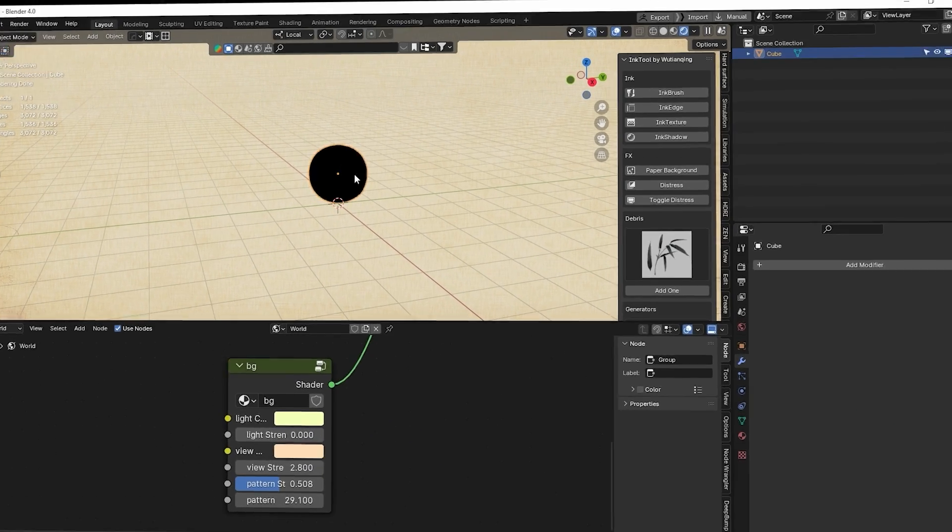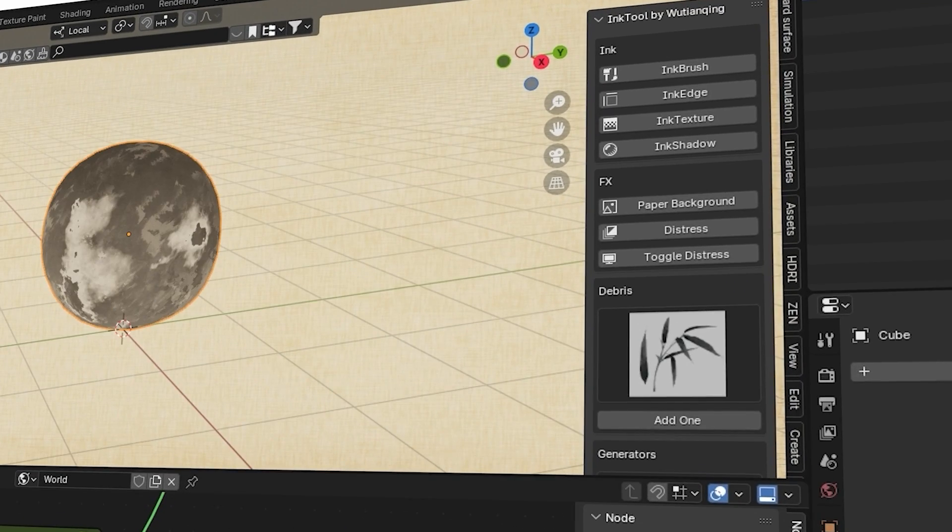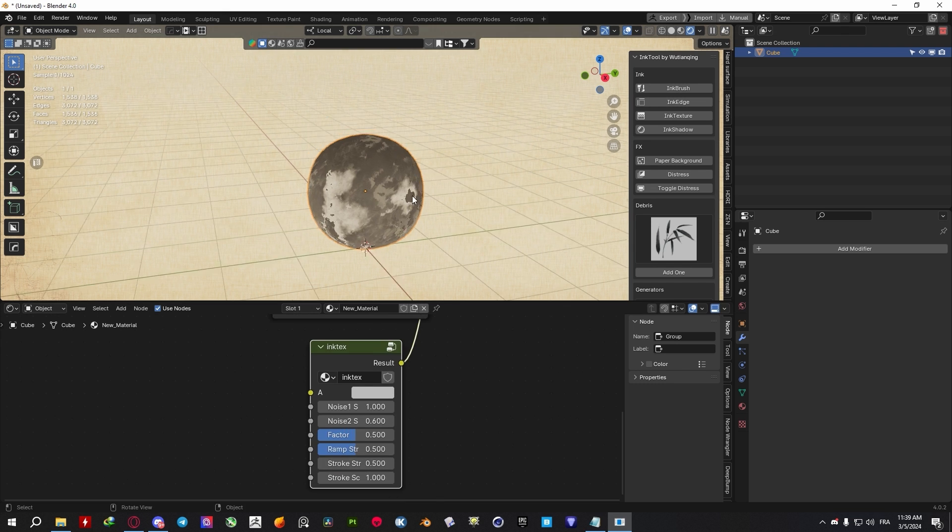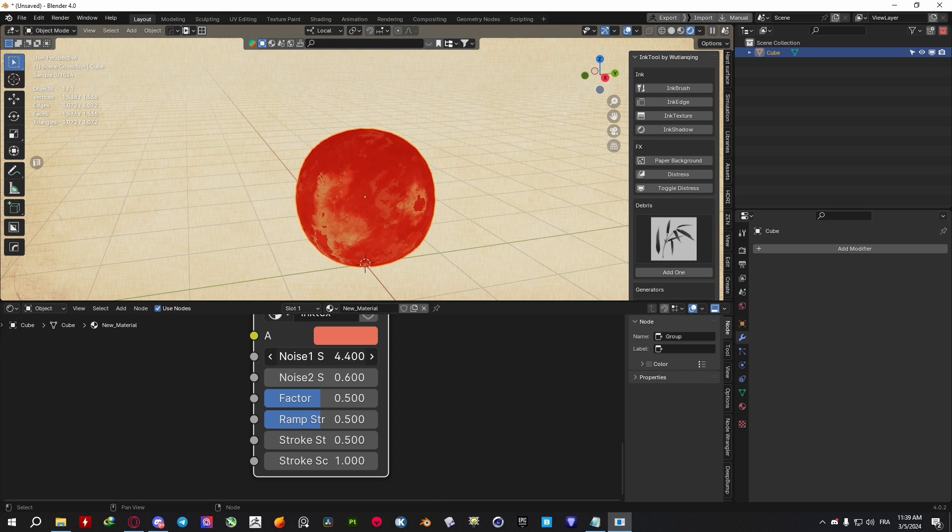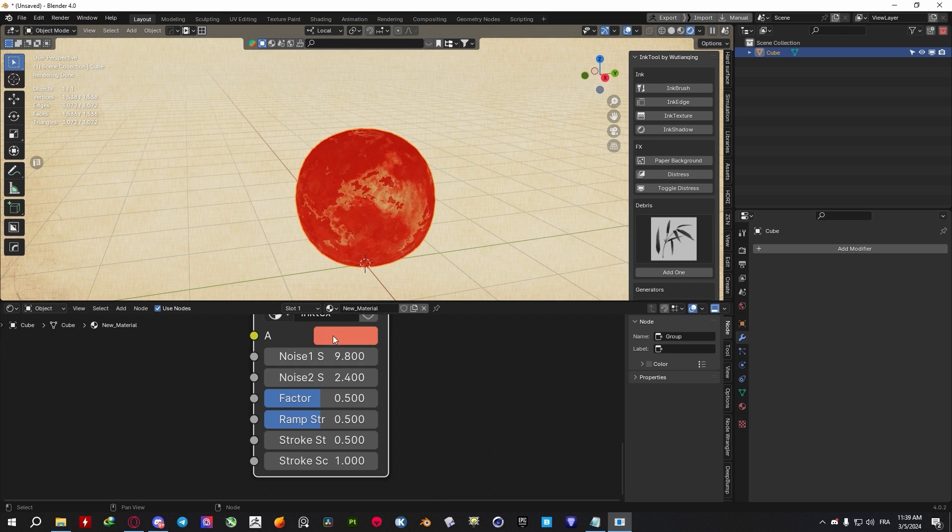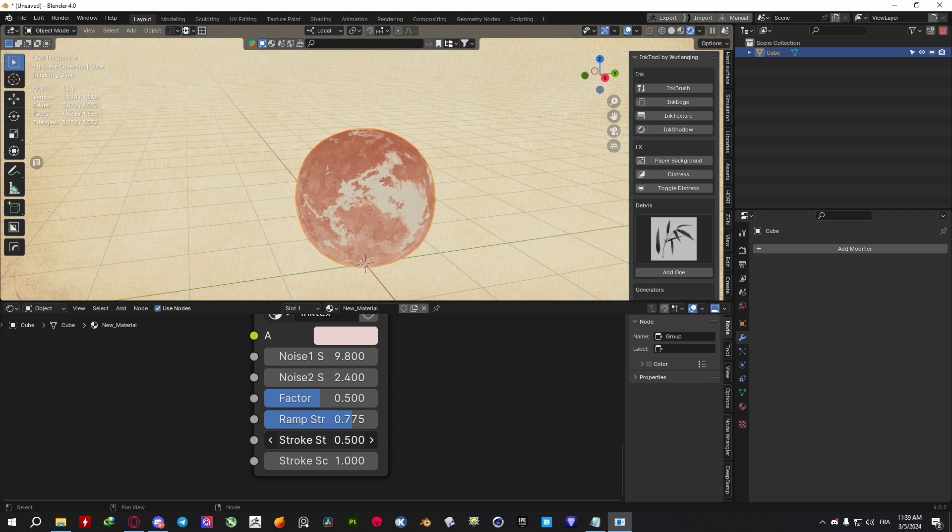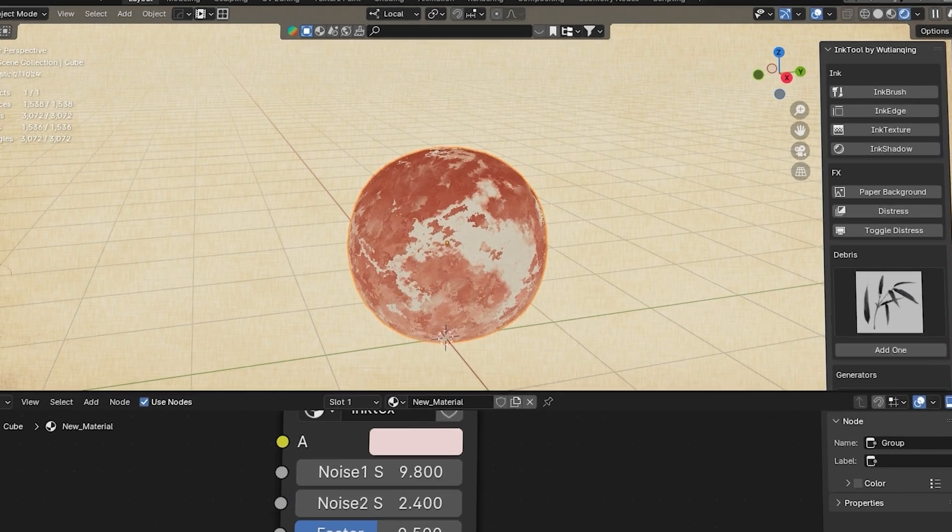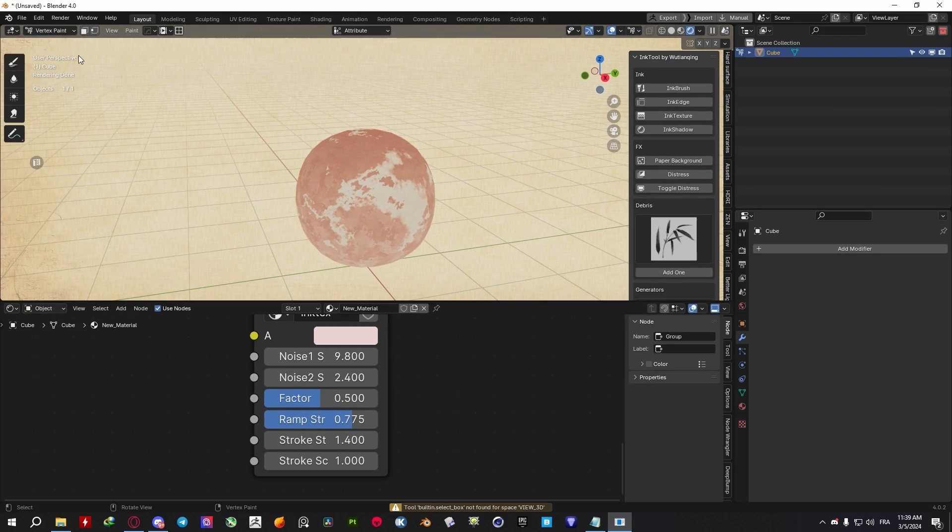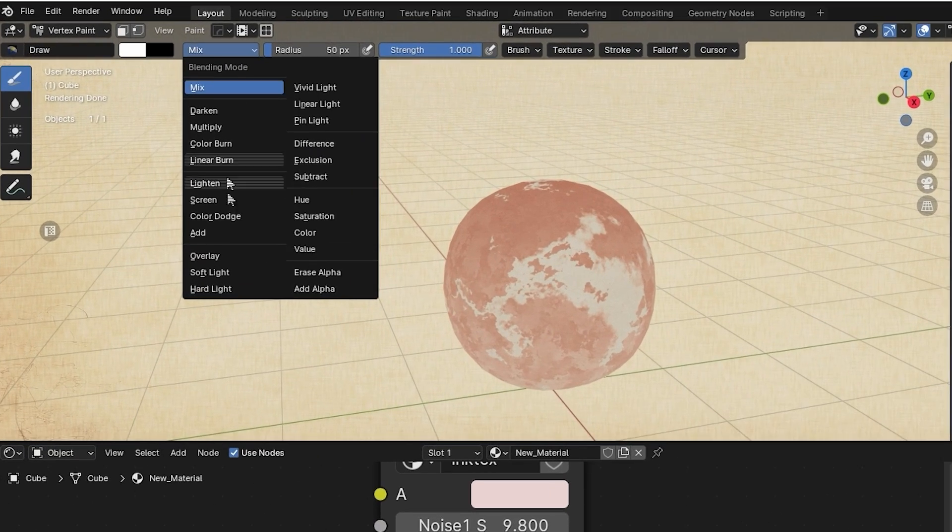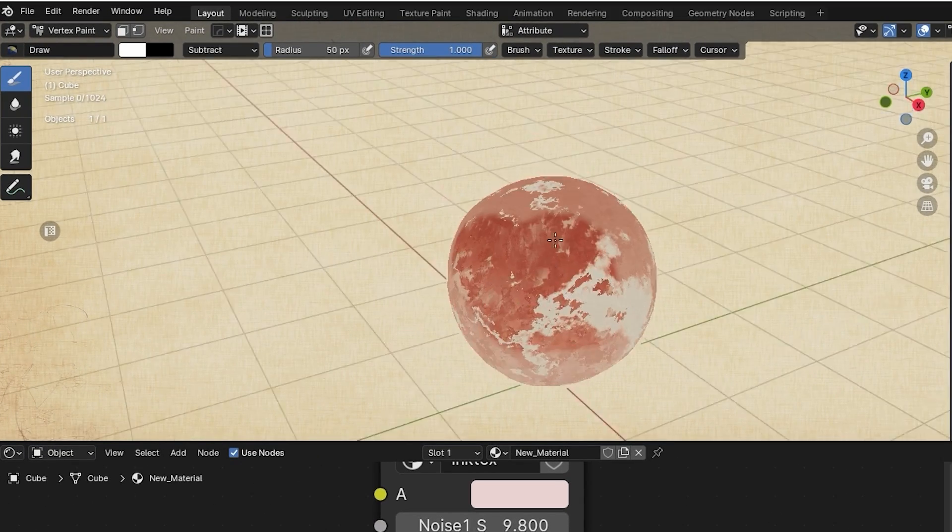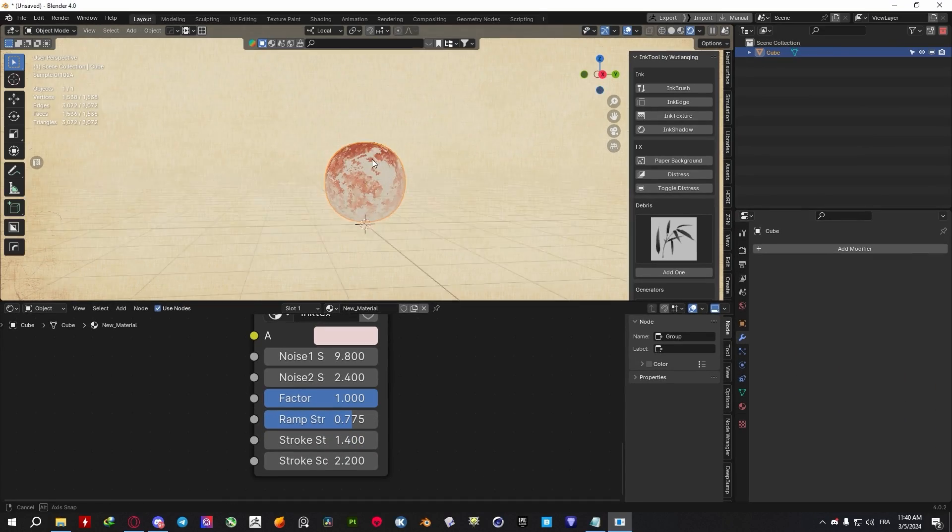Using the Ink Texture function inside the Ink panel, you can easily and quickly apply a procedural ink texture to your selected objects. You can customize it by changing the noise values, colors, ramps, strengths, strokes, and more. In addition, you can go into Vertex Paint mode and do some manual painting to add effects to specific areas for a more traditional look.